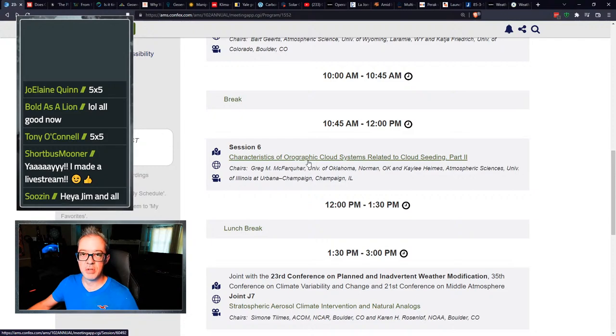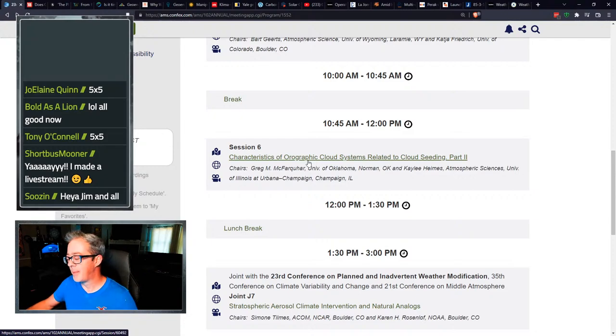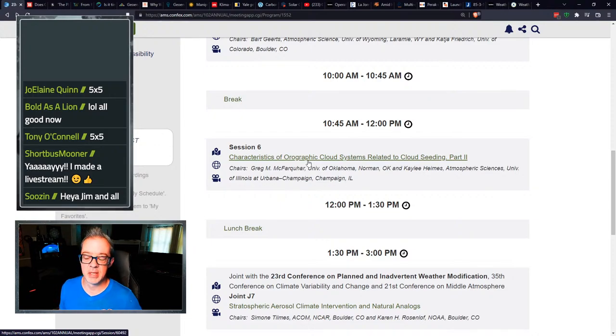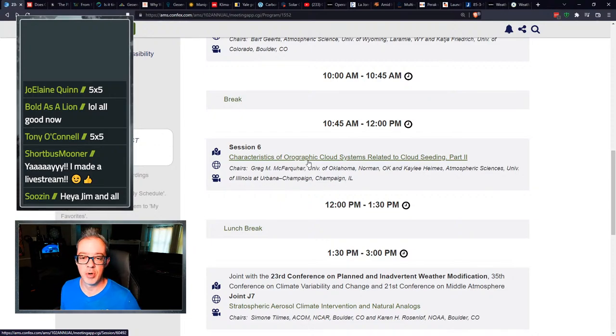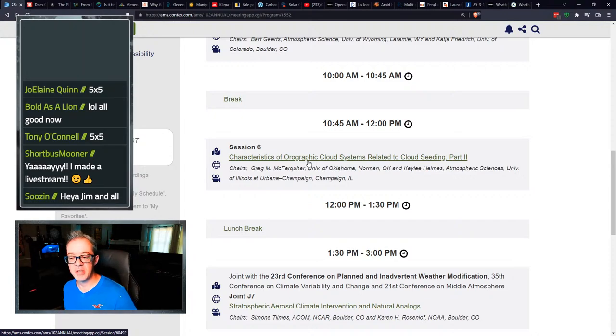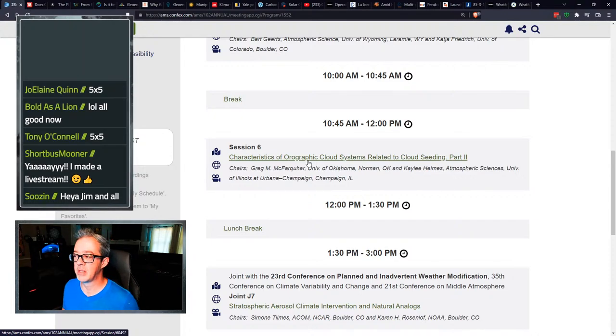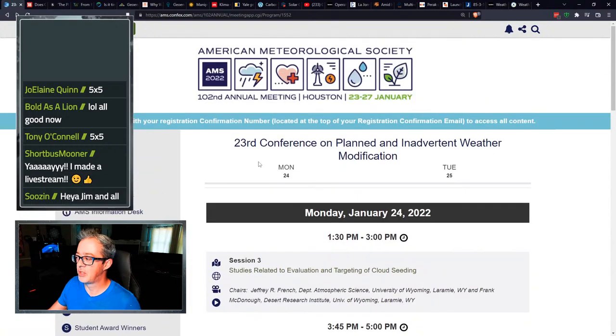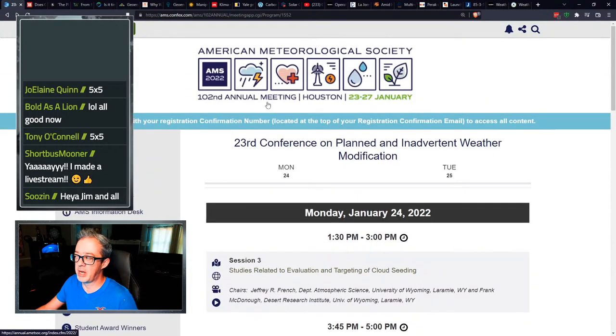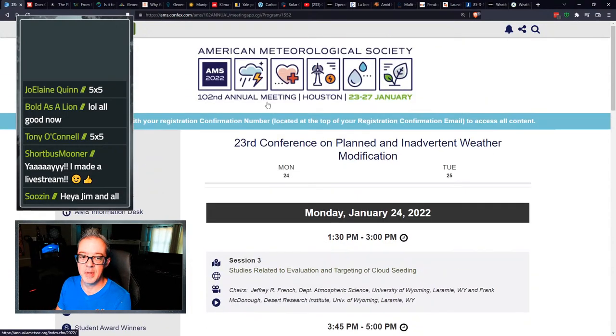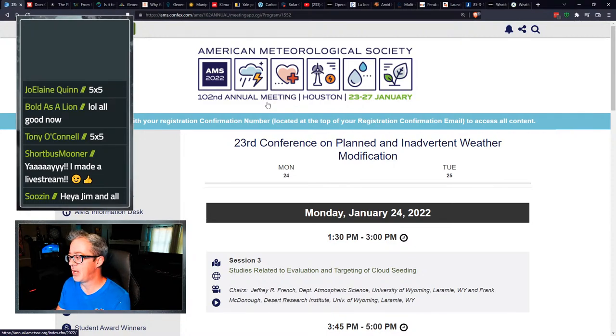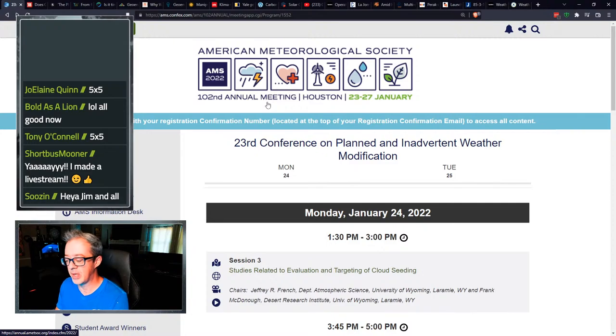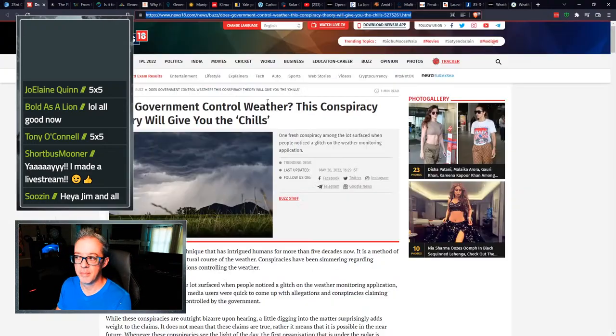I'm going to tell you, unless you're a nerd and you're really into the science, probably going to bore you to tears. Very insightful at times, very boring at times, but the 23rd conference on planning and inadvertent weather modification just happened back in January and they just published it within the last two weeks. So dig in.